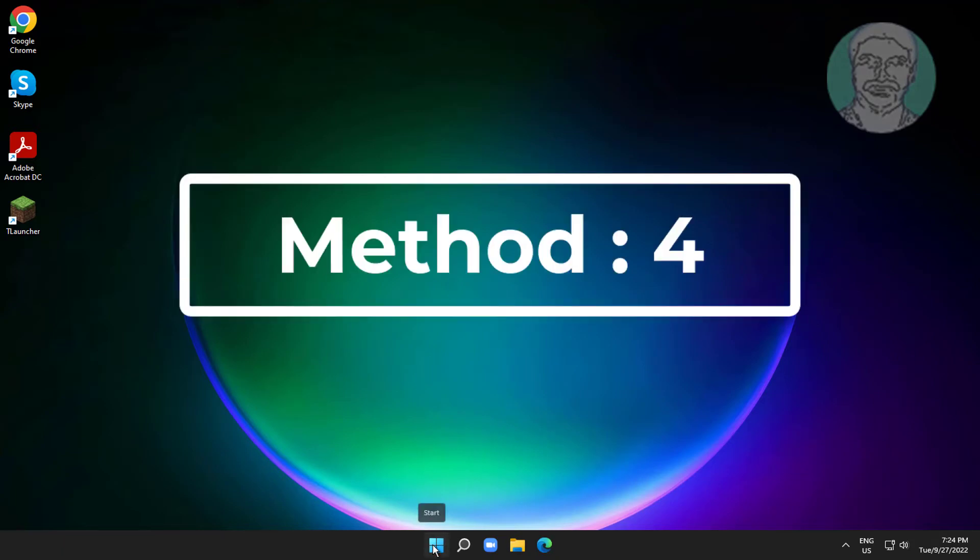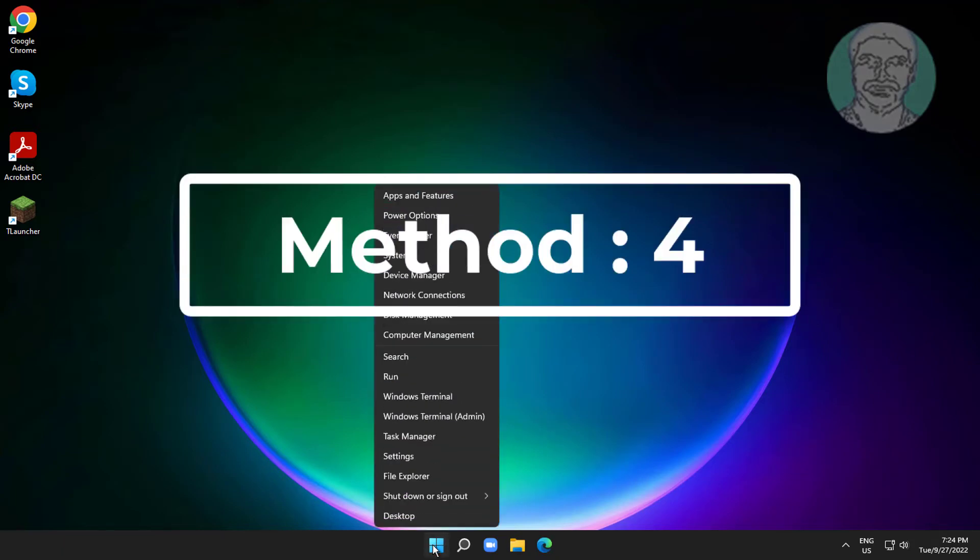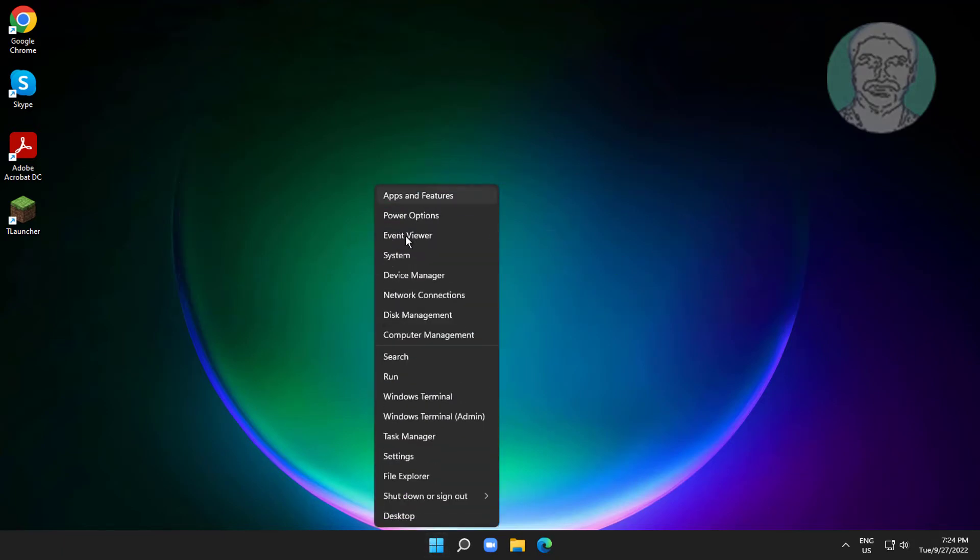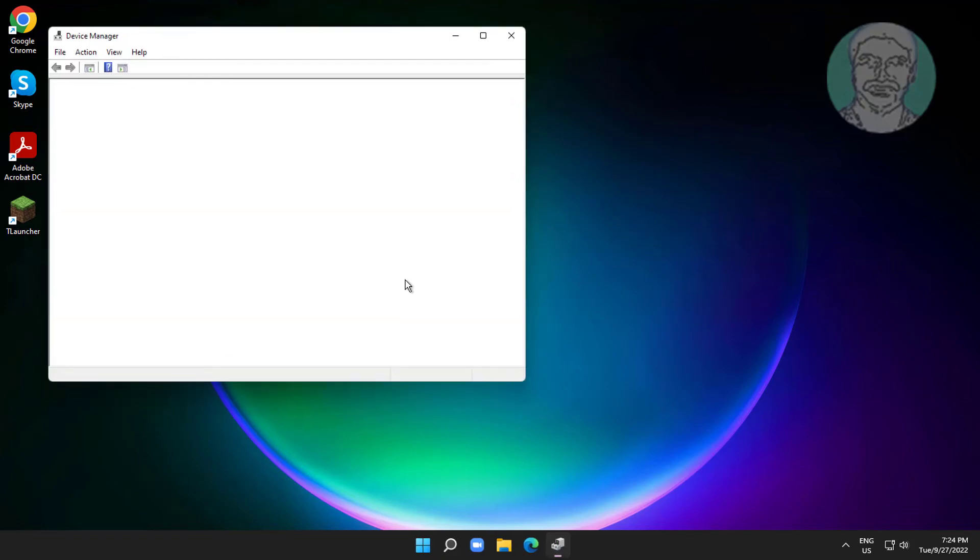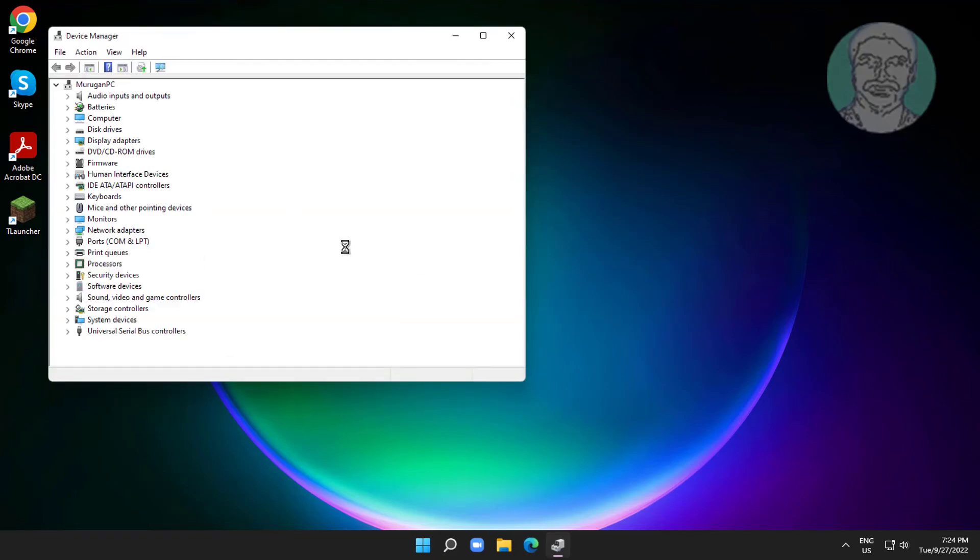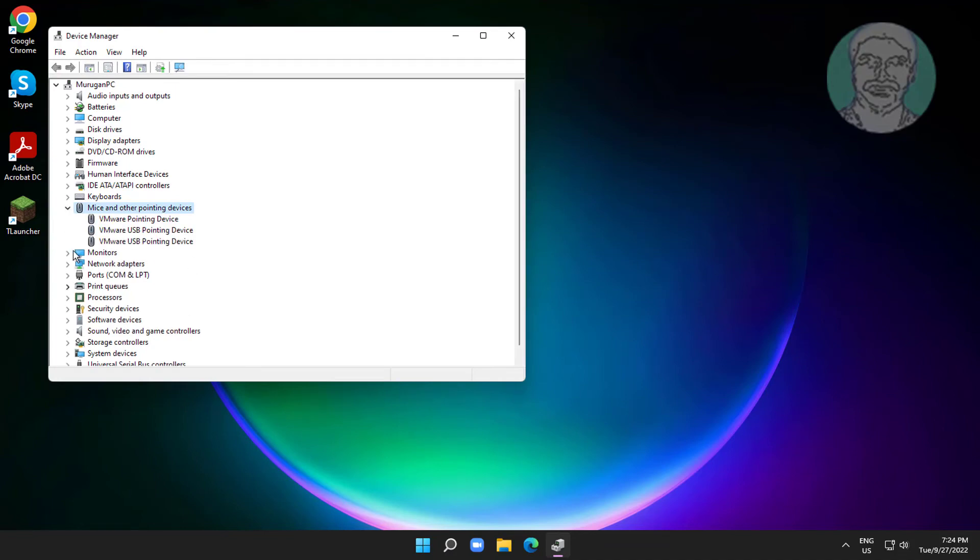Fourth method: right-click the Start button and click Device Manager. Click and expand Mice and other pointing devices.